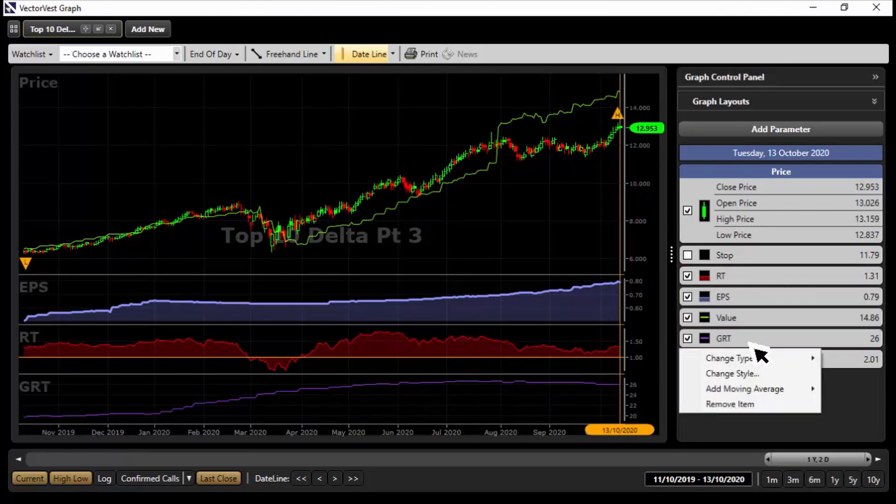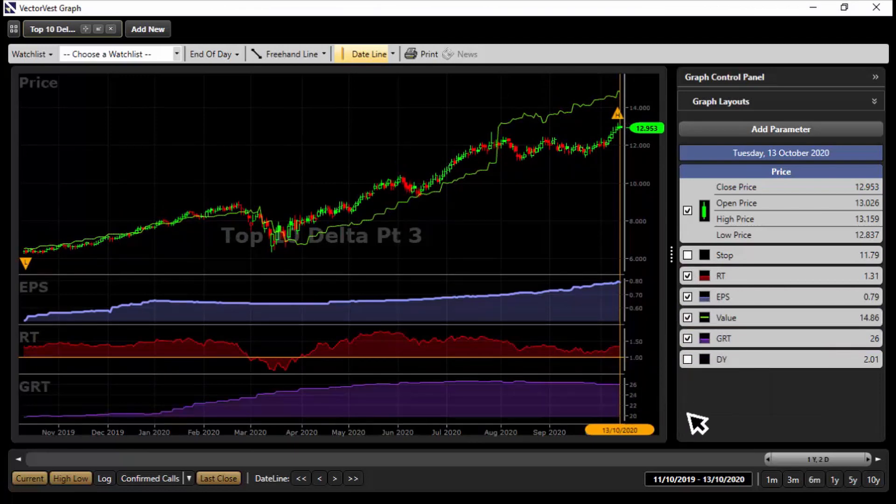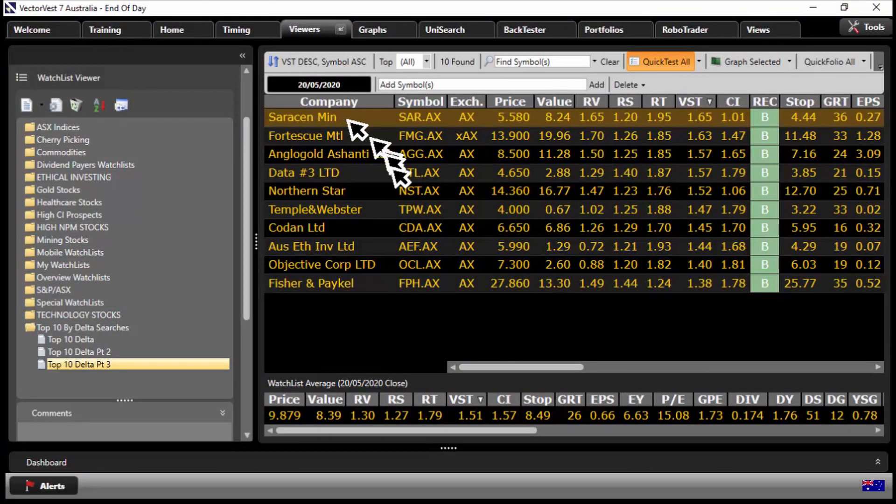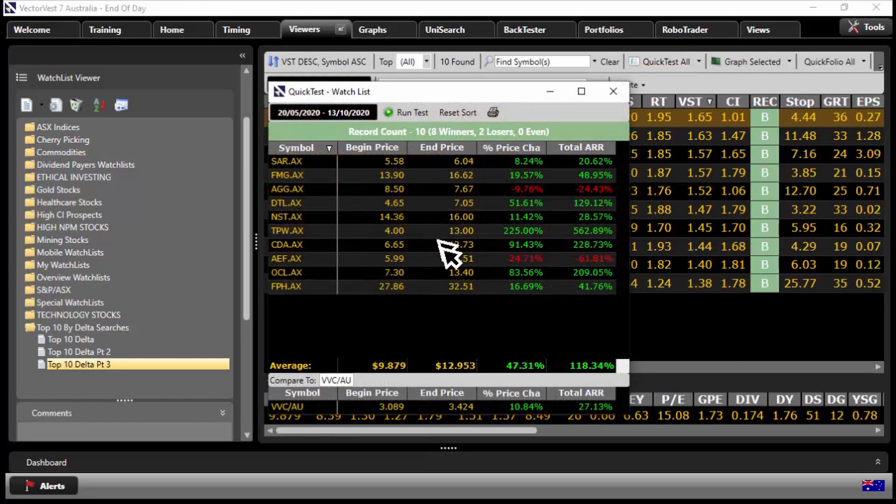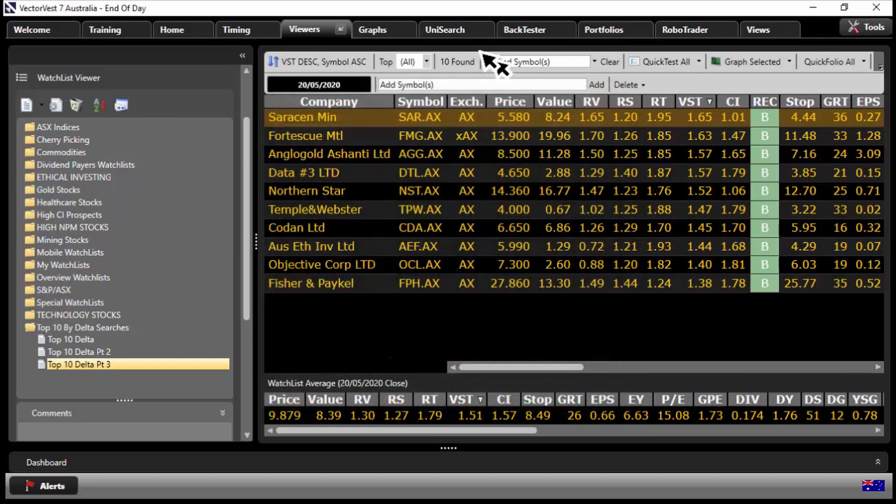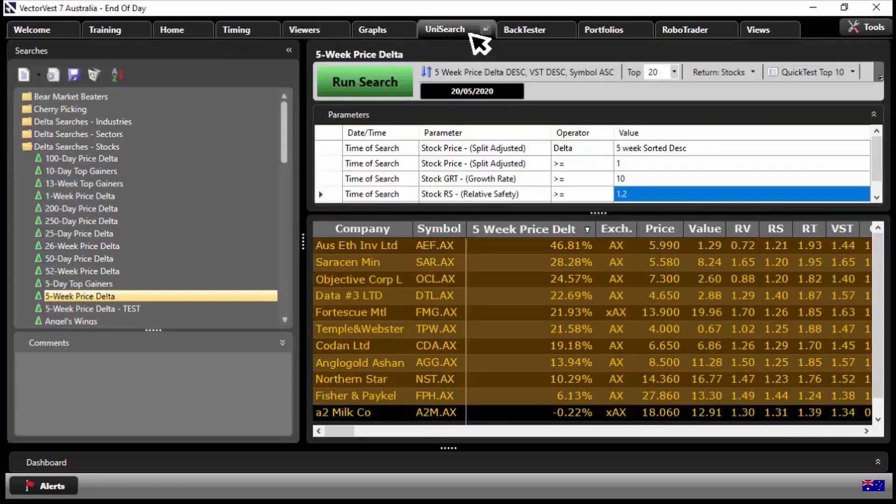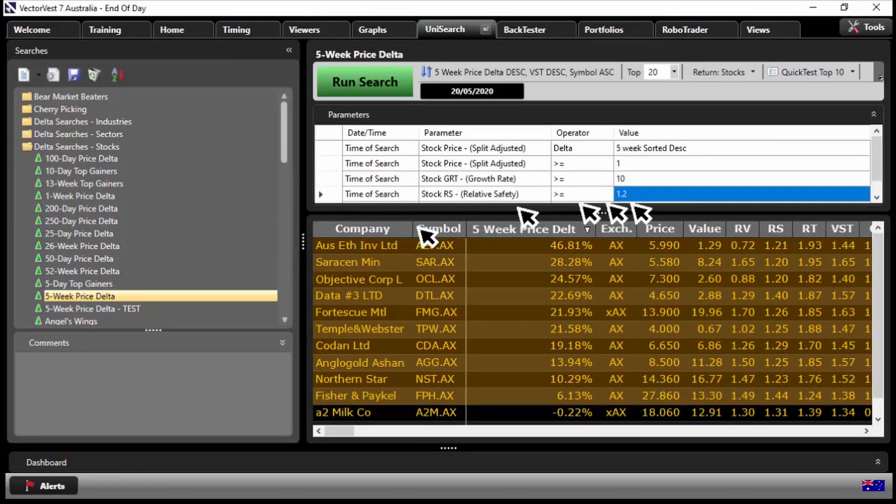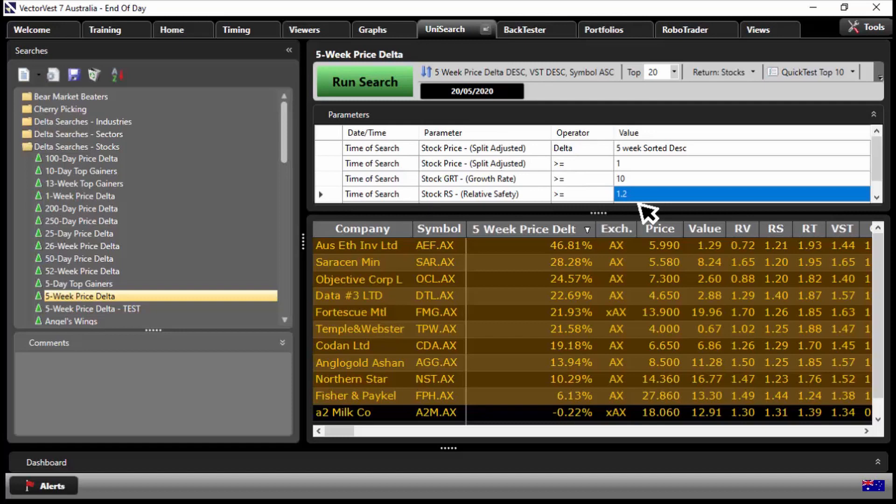How do they stack up? Let's quick test all since the 20th of May, all 10. Wow, 47 odd percent. That's the power of Unisearch there under delta searches. Doesn't matter which one you pick, choose one that works for you, and then of course as we've done here today you can modify as you see fit. I hope you got a lot of value out of this week's short video. Until next week, bye for now.